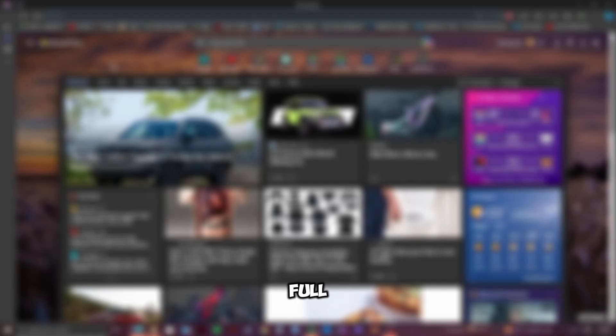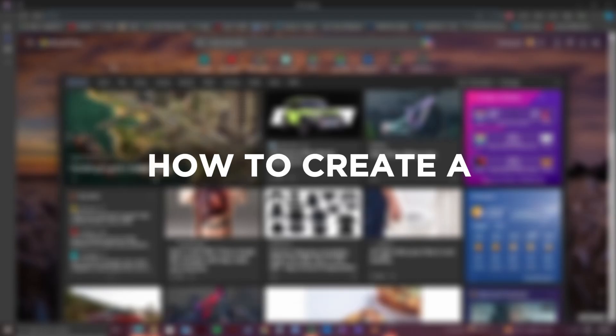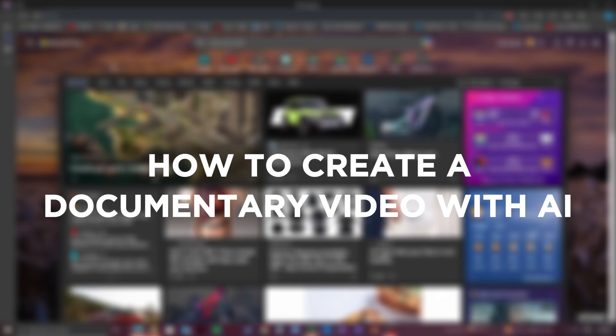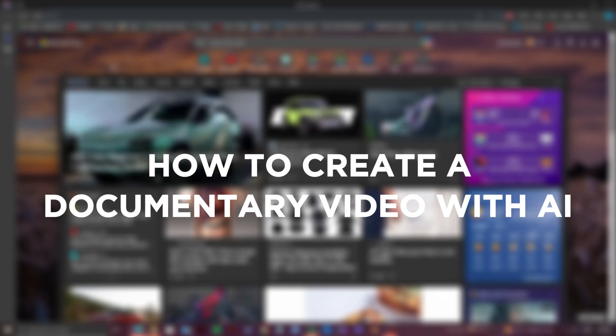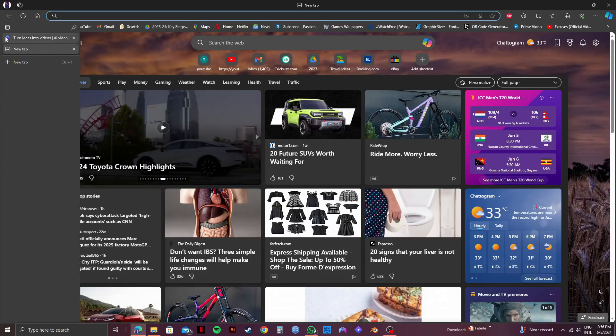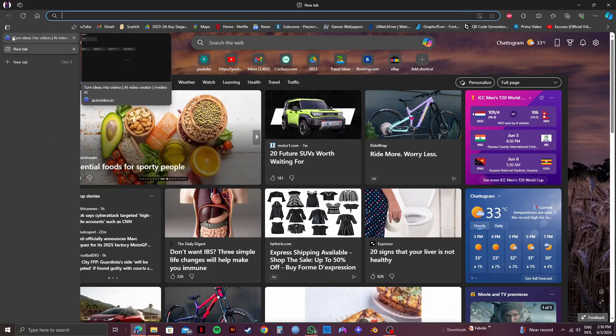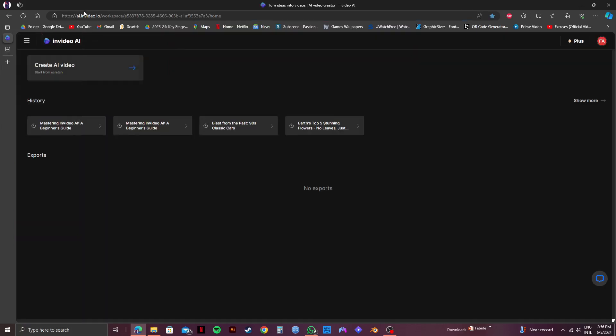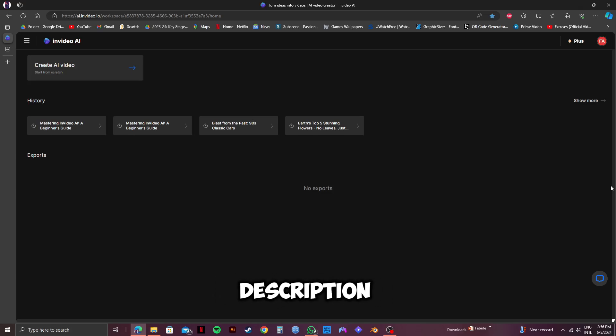Here is a full InVideo AI tutorial on how to create a documentary video with AI. Starting off, we are at the InVideo dashboard, which you can try out for free if you click on my link below in the description. Before we start, let's give you some basic ideas about InVideo.